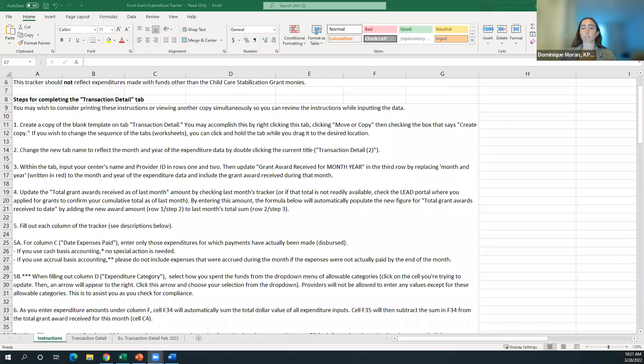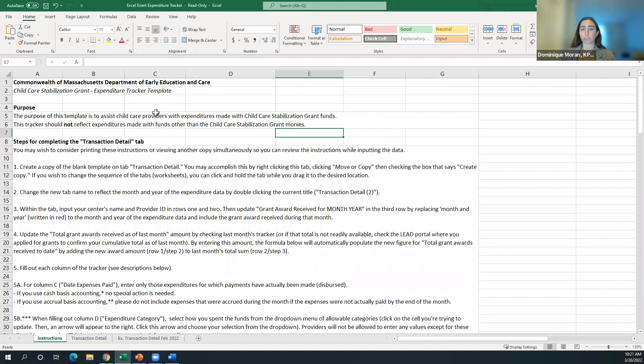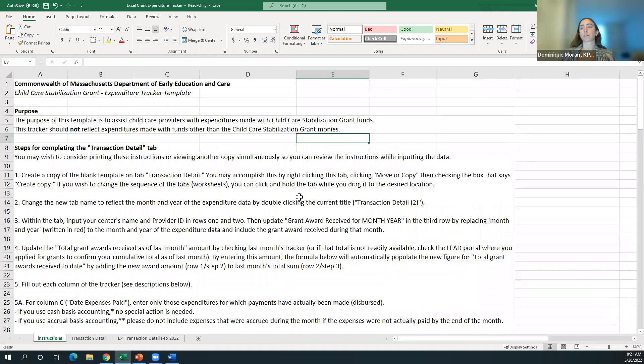We're going to walk through our expenditure tracker template now. We have two versions: a Microsoft Excel version and a Microsoft Word printer-friendly version for those who prefer to handwrite things. The content between the two documents is nearly identical, but the instructions are tailored to the specific version you're using. The instructions take you step-by-step through the document — we suggest you read them in detail before using the tracker. The instructions also define the seven allowable categories so you don't forget them.